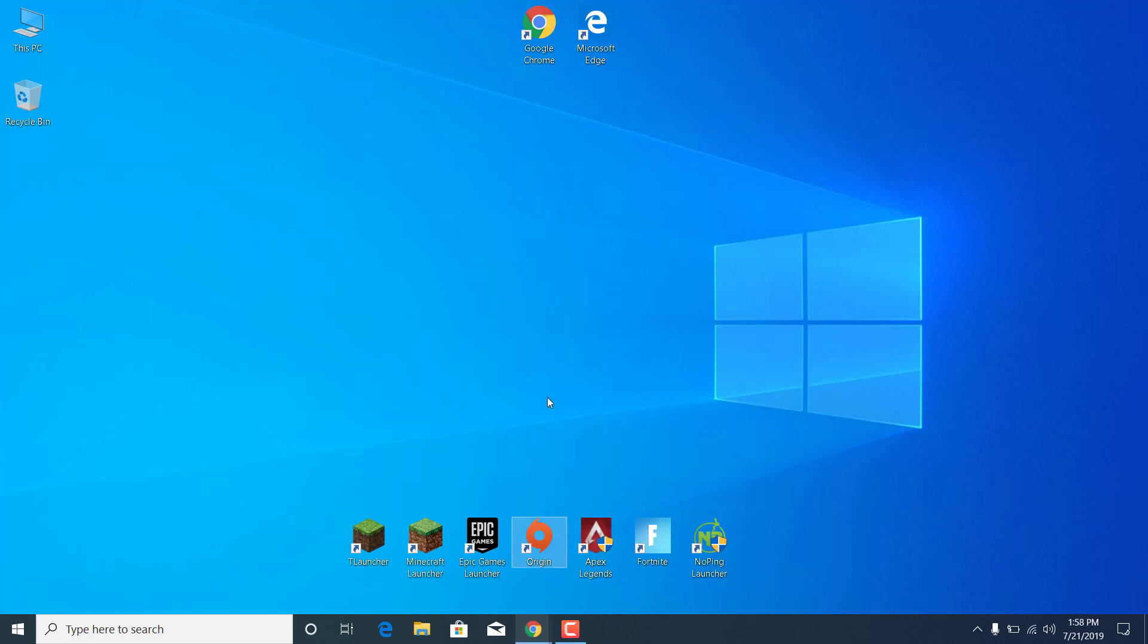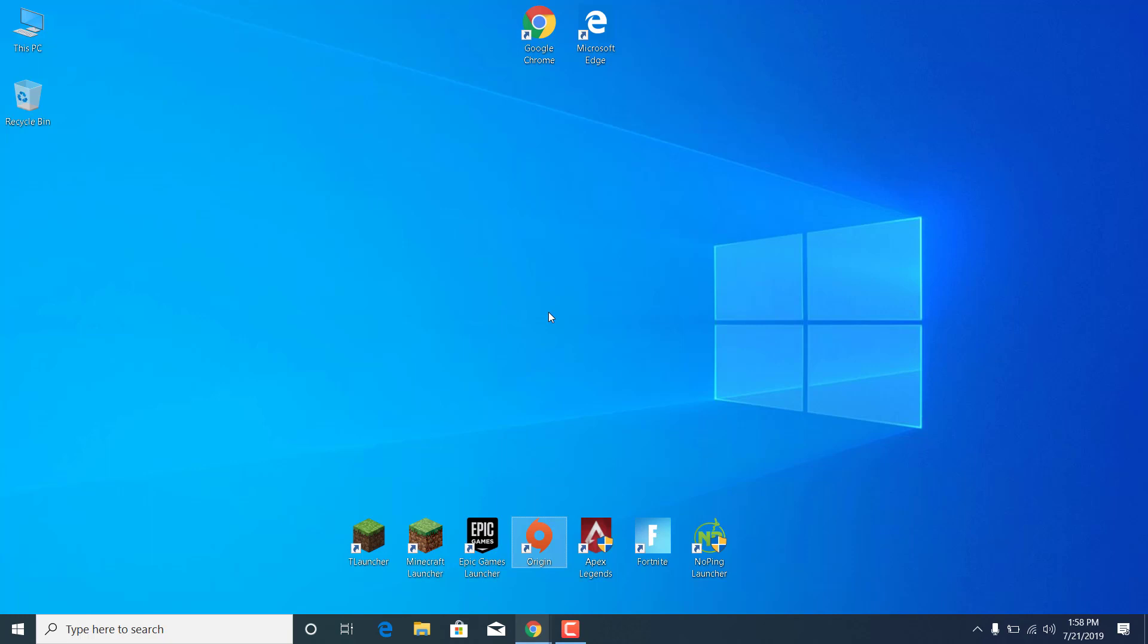Once you're done, you can now restart your PC and open Apex Legends. Thanks for watching and please subscribe to my channel and like this video if it helped. Bye.